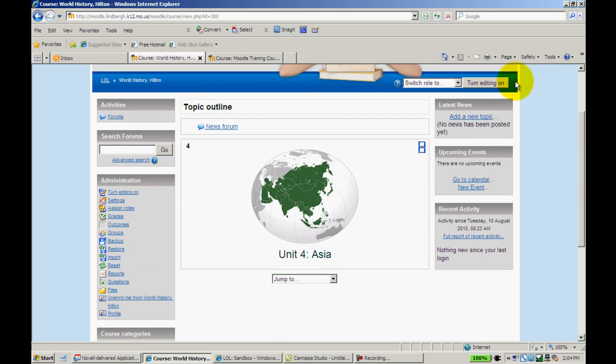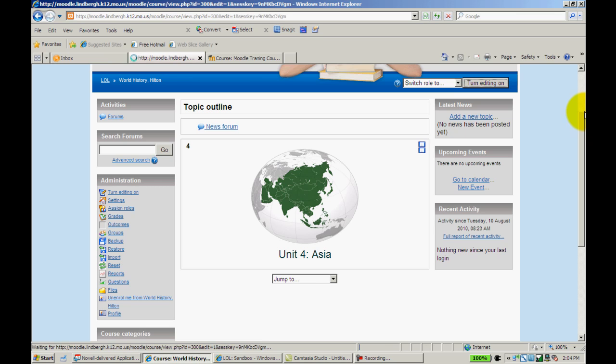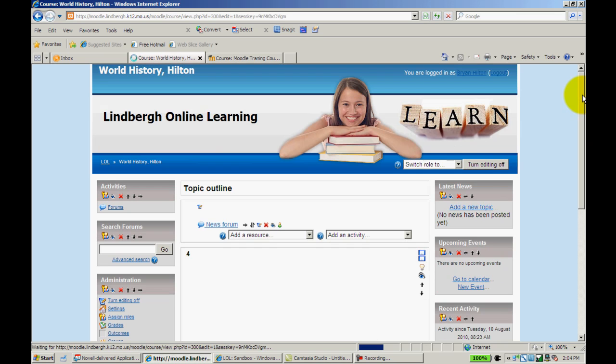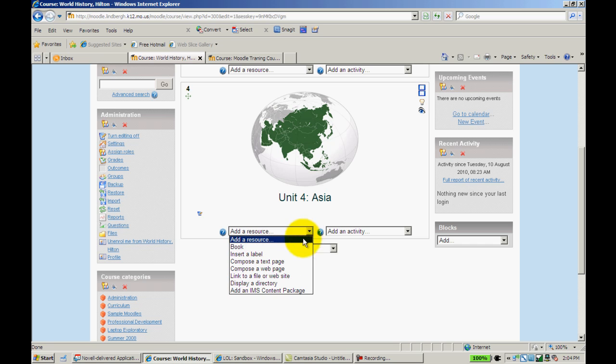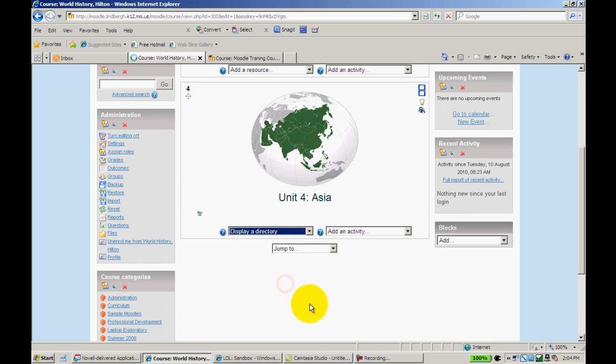I'm going to go up to Turn Editing On. Under Add a Resource, I'm going to select Display a Directory.